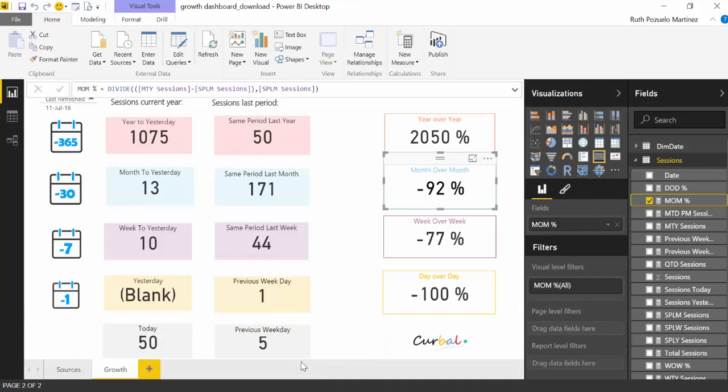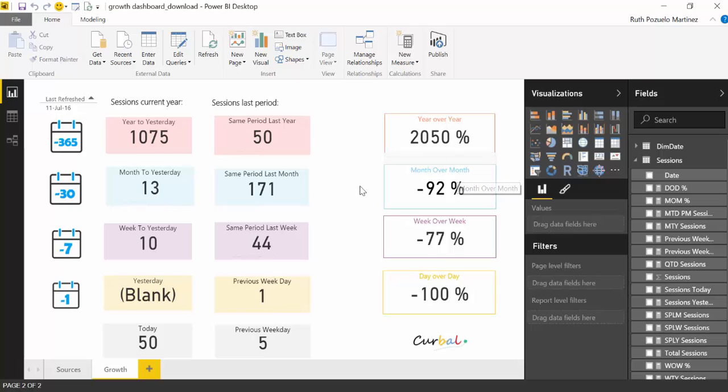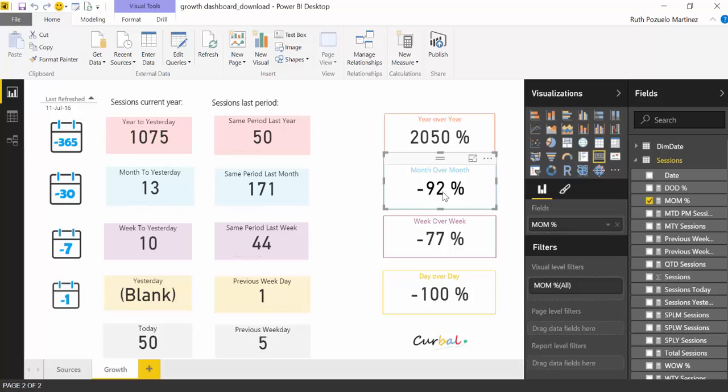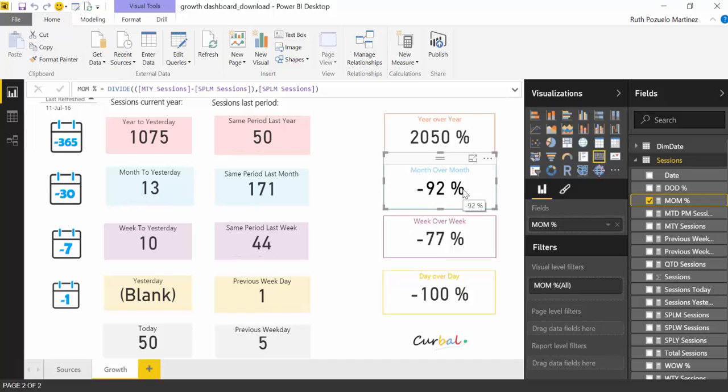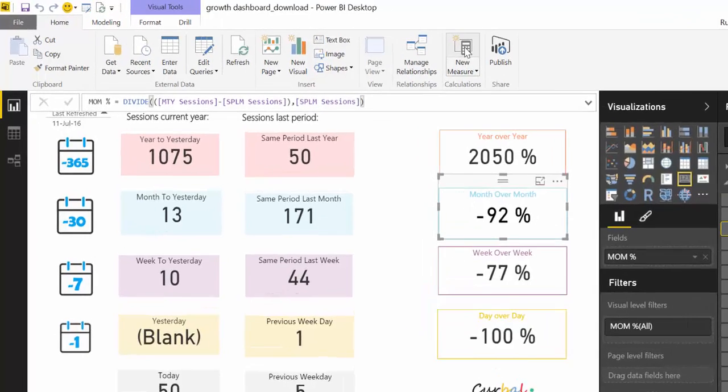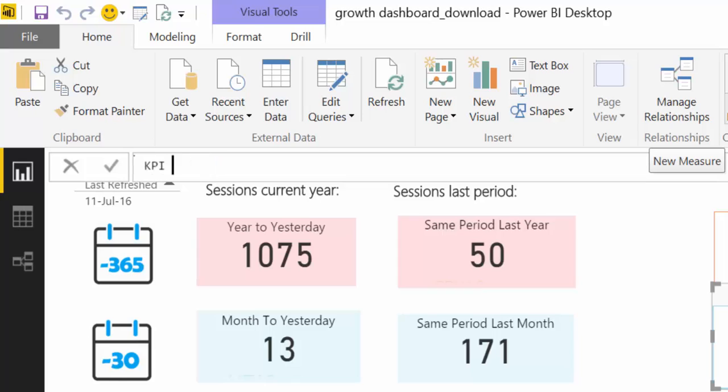Let's do an example here with our growth dashboard on how to build that. What we are going to do is first, let's do it on the month. So we have a month over month measure. And we want to have an arrow here that says up or down depending on what this measure is saying. So what we will do is create a new measure. We can call it Growth Month.